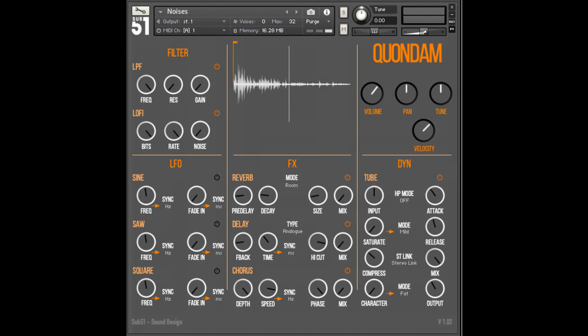Komplete Kontrol users will also be able to get deep and fully hands-on with Quondam's parameters via its intuitive layout and snapshots.